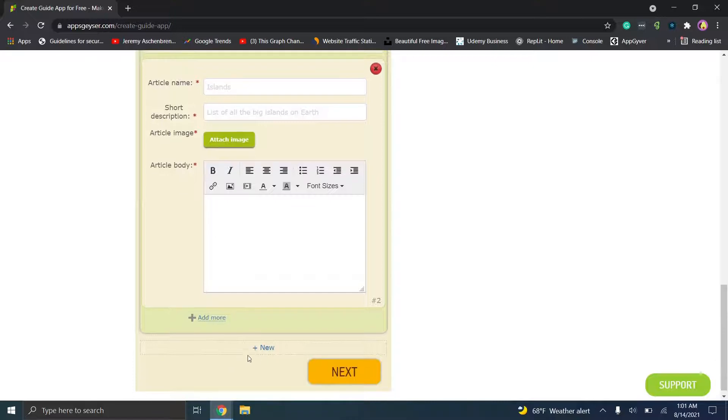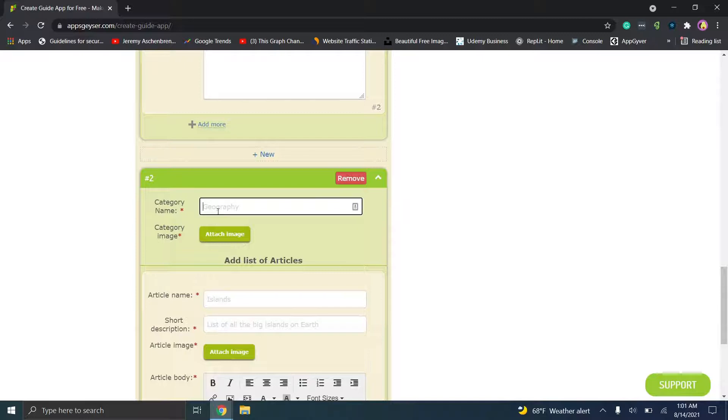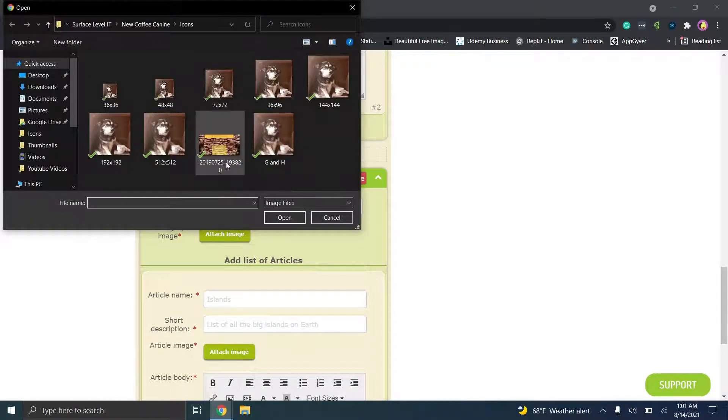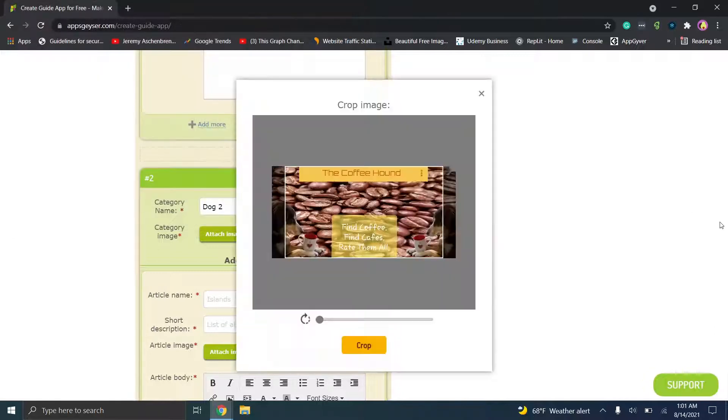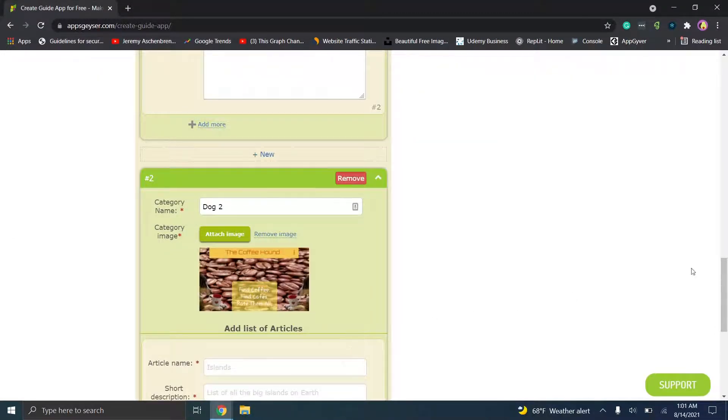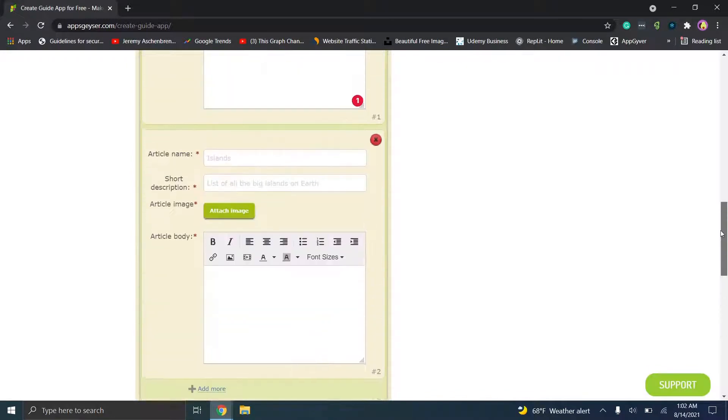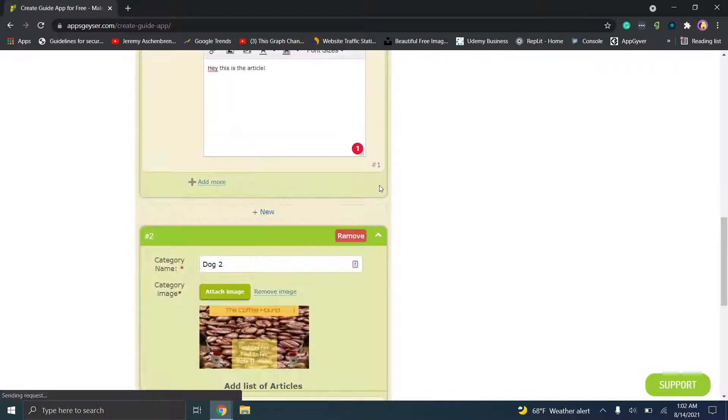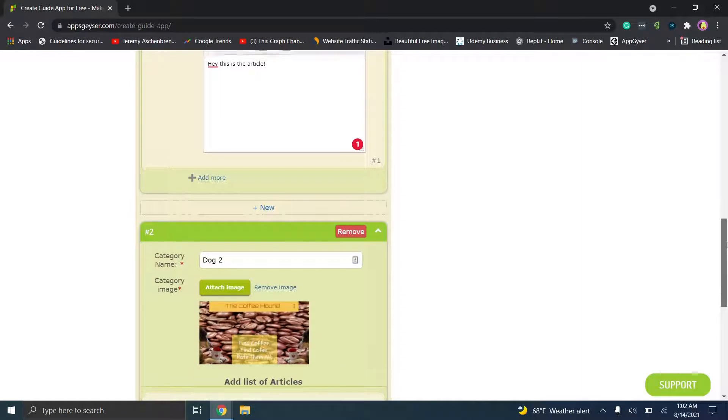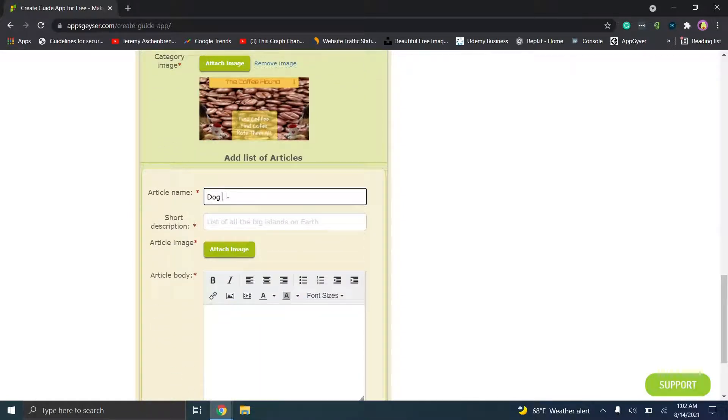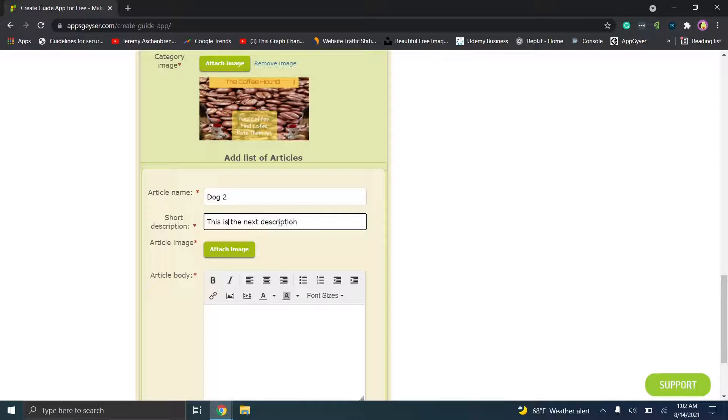If you click on add more, you'll see that you have the option to add more articles as well. And then if you click on new, you have the option to create new categories. So we could put dog2, attach image, this is an image from something completely different, so we'll click crop on that. And what we'll do here, so I'm going to remove that and we're just going to have these two.